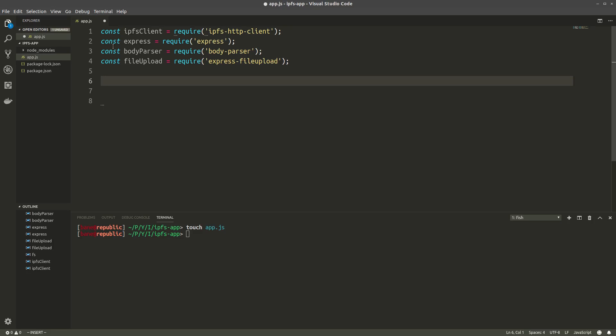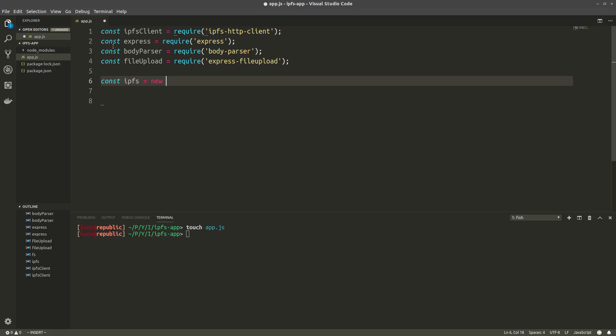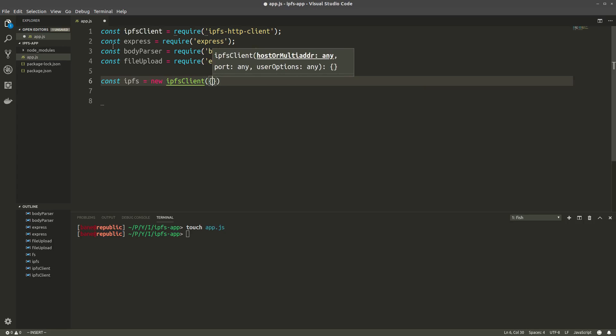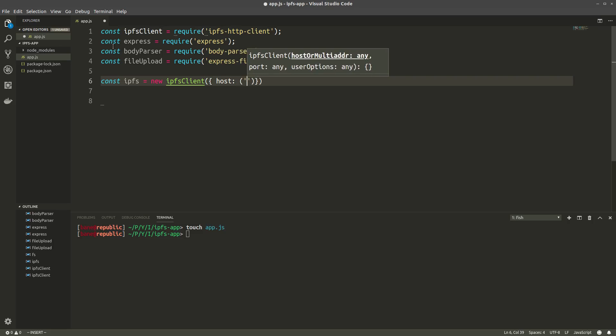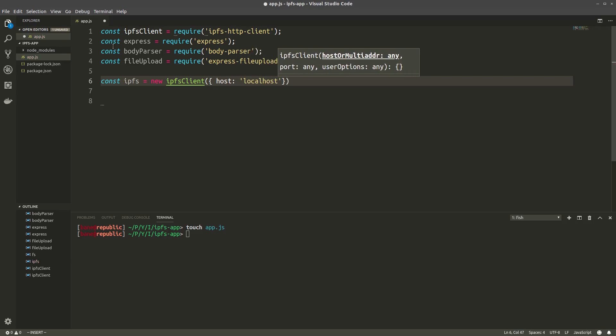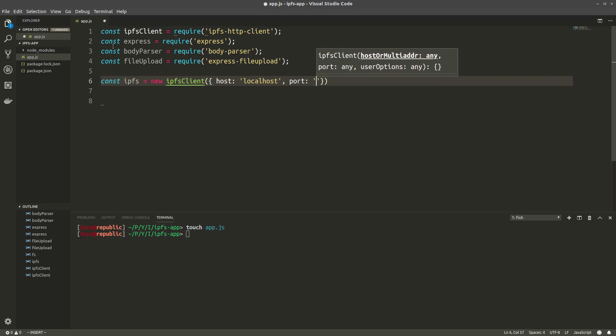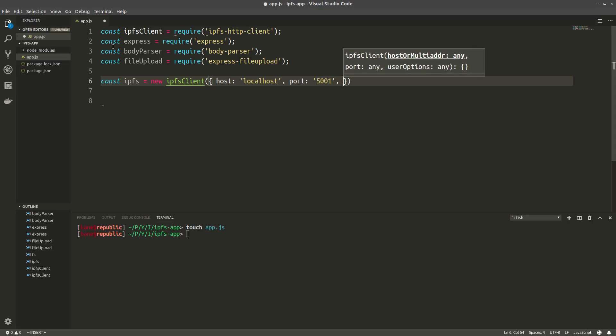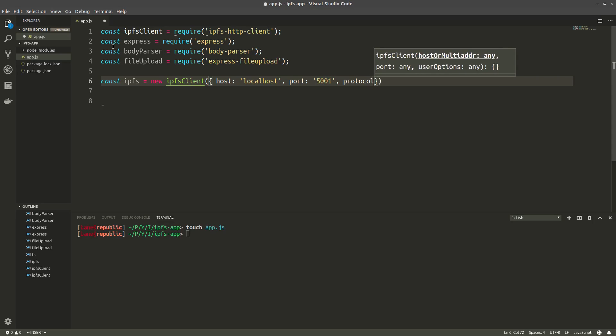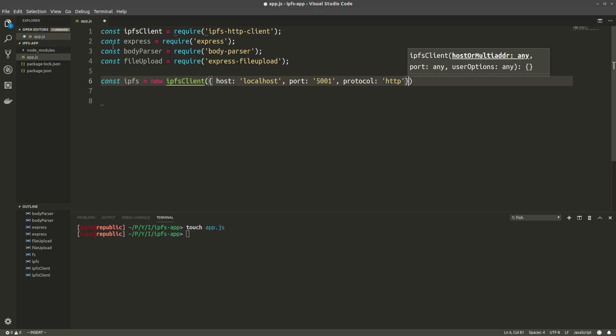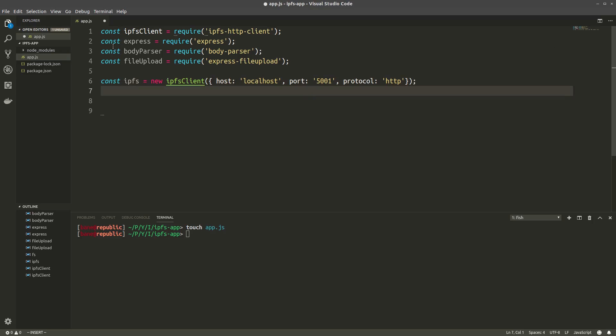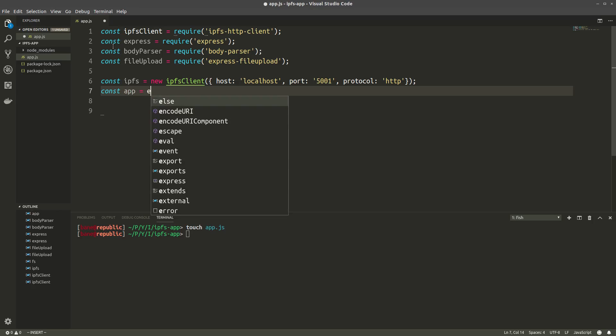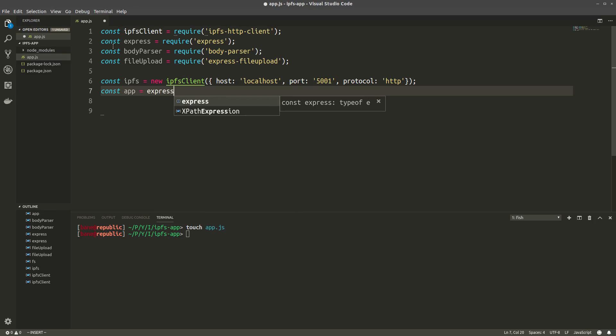Alright, and that's it for now. Now let's connect to our IPFS node running on localhost port 5001. We'll call the instance ipfs and we connect to it like this. So this takes in an object, the host is localhost, then the port is 5001 and then the standard protocol will be HTTP. Alright, we'll also create our Express app.